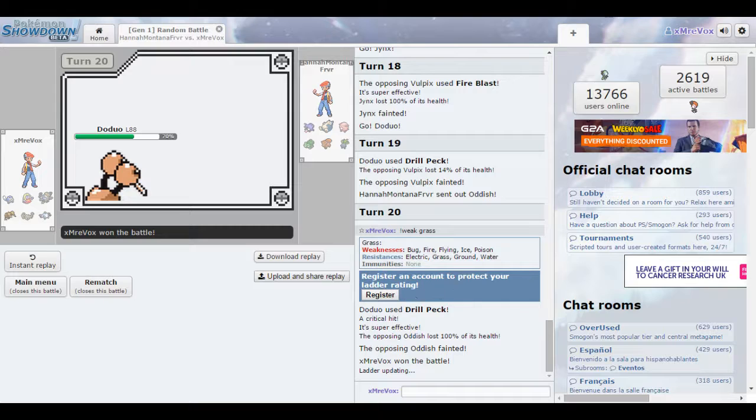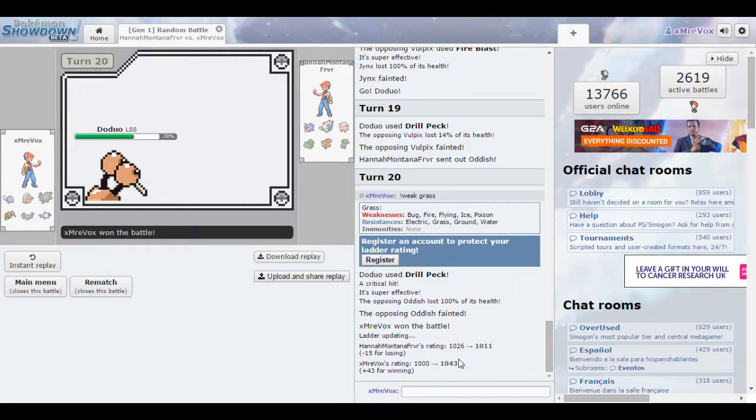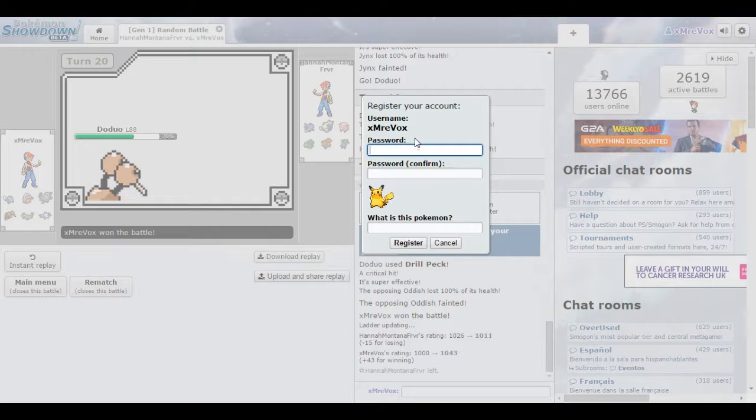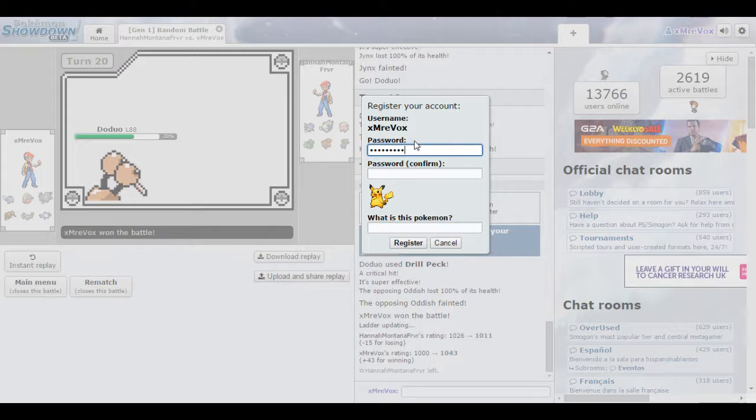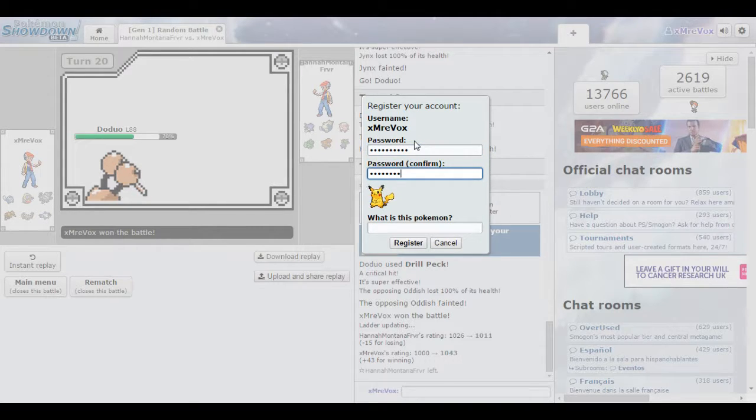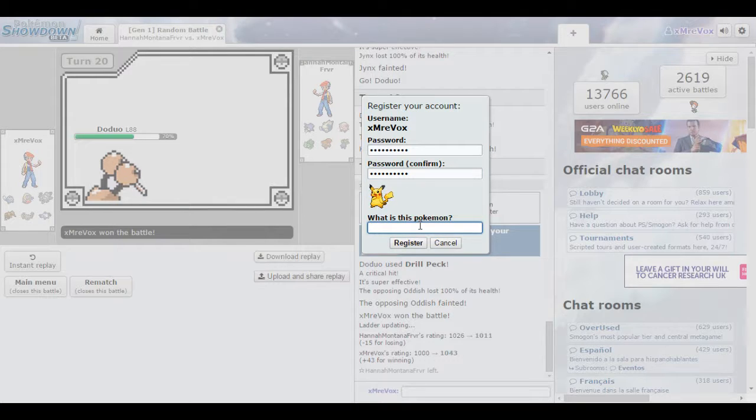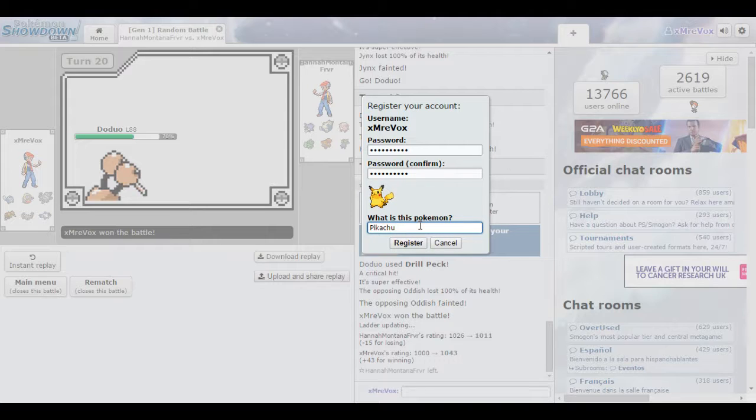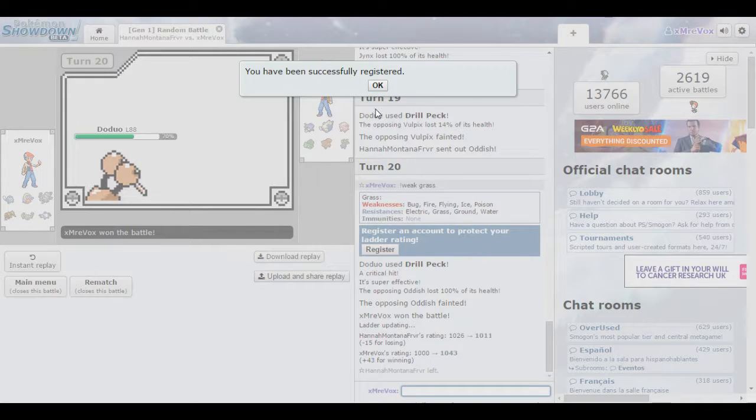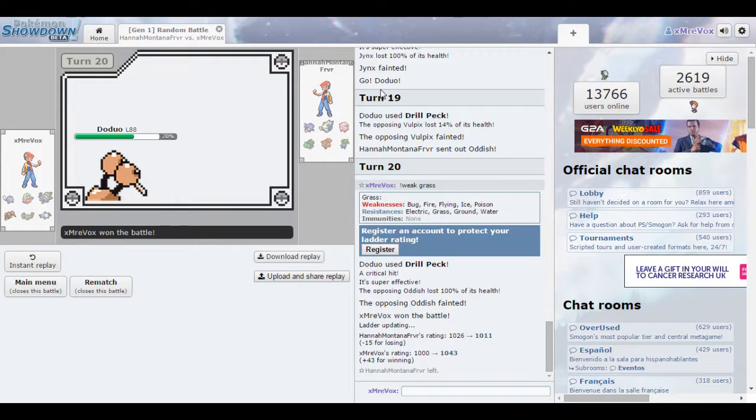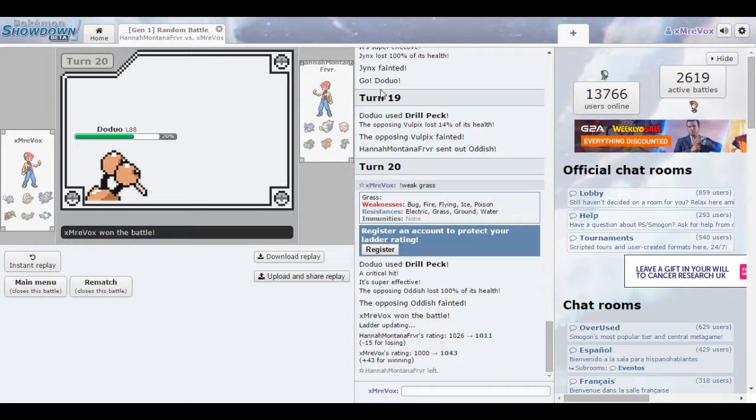As you guys can see right there, I do actually need to register this account to protect my ladder rating. My ladder rating is now going to go from 1000 to 1043, actually pretty good. I'm going to go ahead and register this. My password's not going to show on camera so that's all good. We're going to put my password in right here so nobody can steal my ladder rating. Successfully registered. If you guys want to see me do this as a series, I think I did play this as a series on my channel a few years ago or maybe last year.